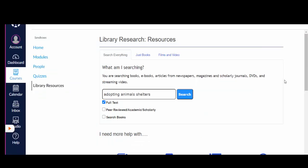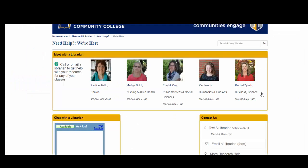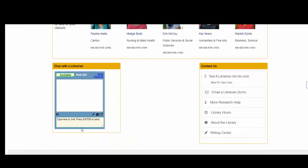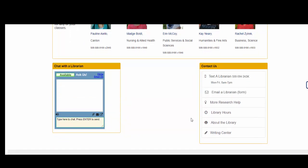Research is a process and the library is here to support you. If you need assistance, click on the library resources link in your Canvas course and scroll down to the contacting the library icon. If you click there, you will find a link to our chat box where you can send us an instant message. You will also see a link to our email form and our text information.